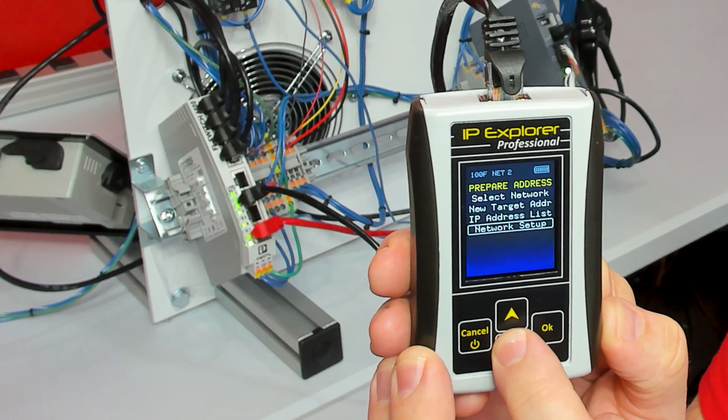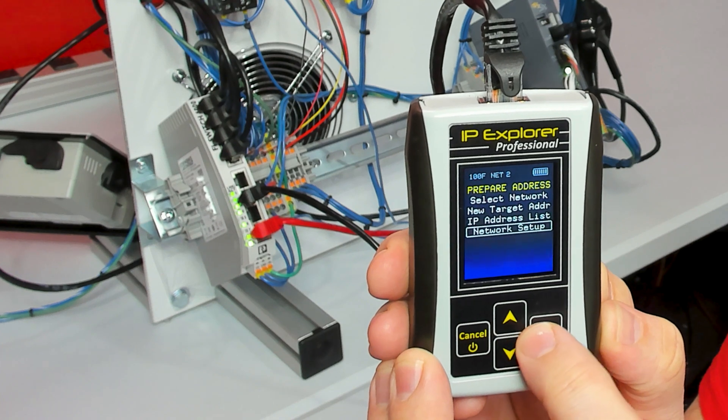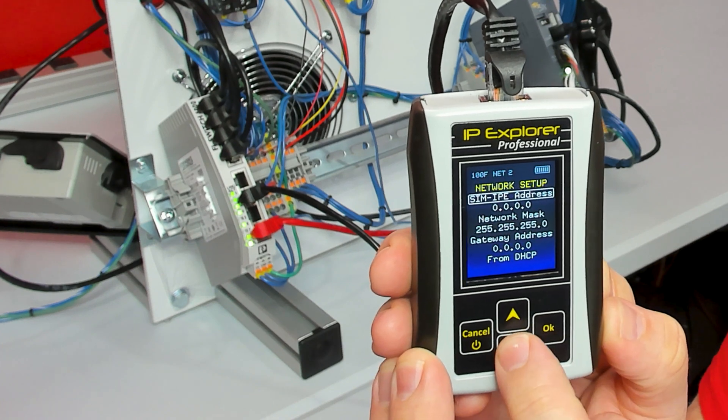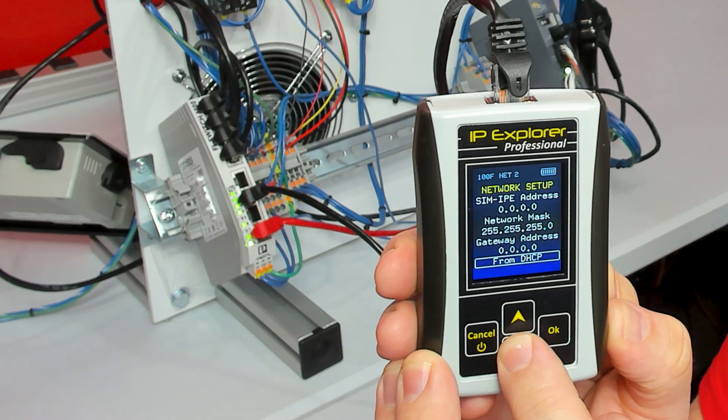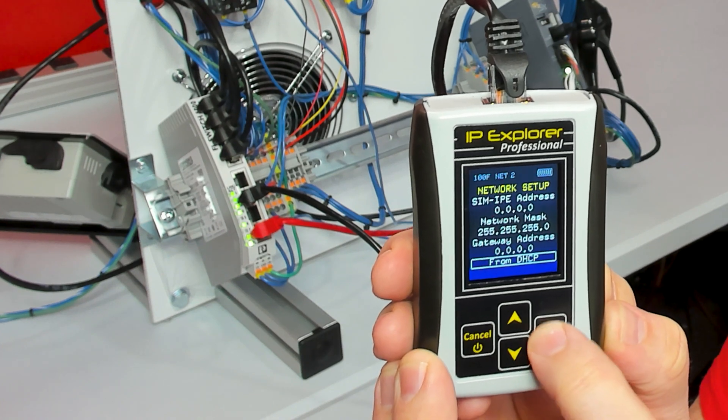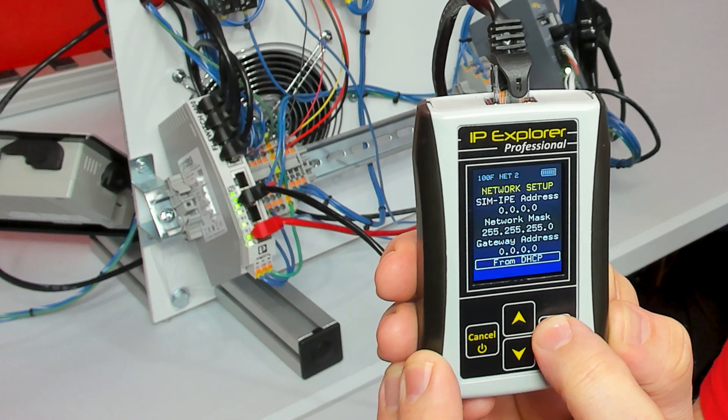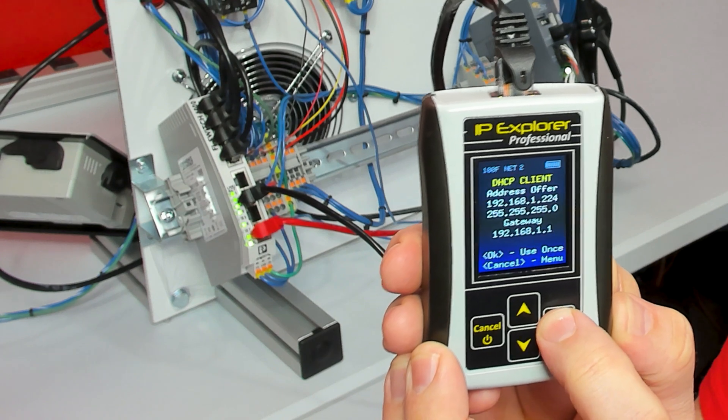I'm going to go down to Network Setup. I could enter an IP address, or at the bottom it says From DHCP. I'm going to click OK.